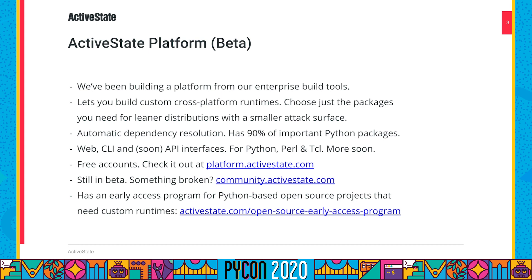As we're adding an API, we'll also be adding an API for others to add their own languages and their own dependencies to the platform. So if you find in the future that we're missing a Python package you need, you can add it yourself. Accounts are free — you can sign up at platform.activestate.com.